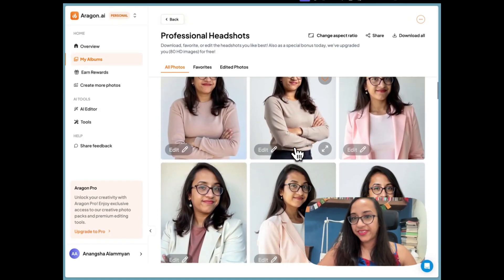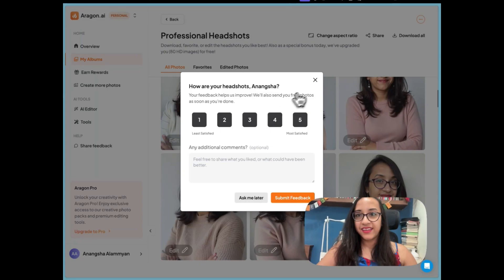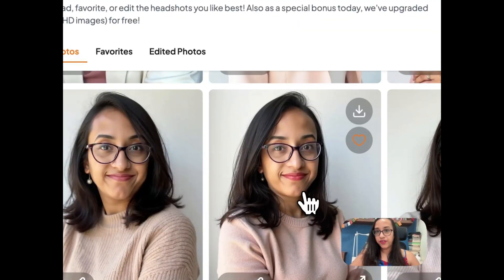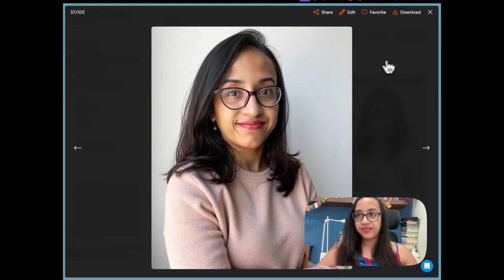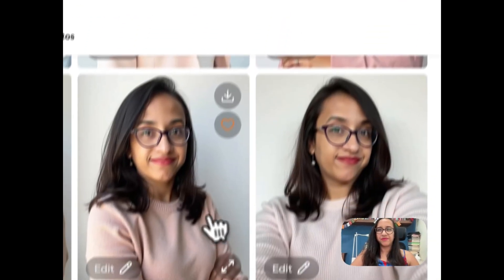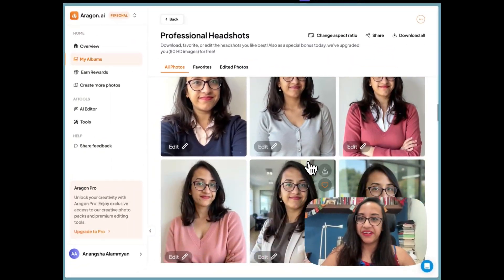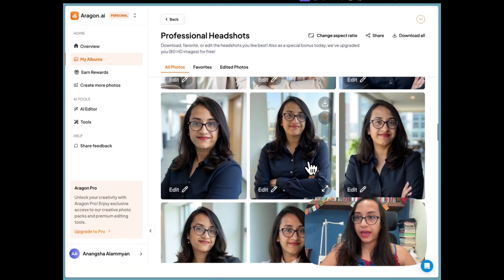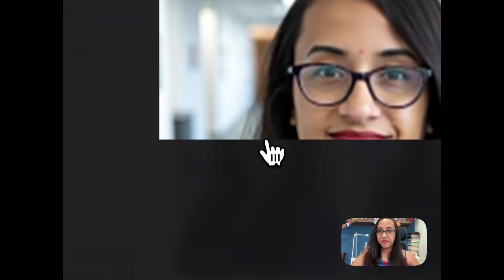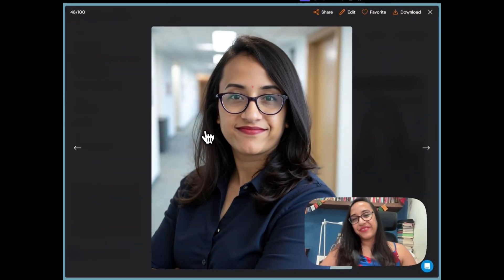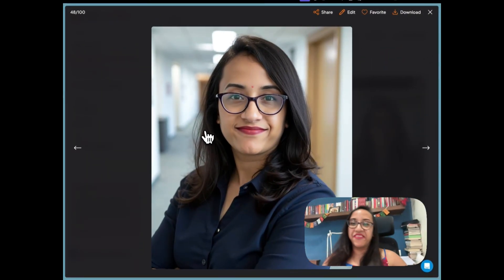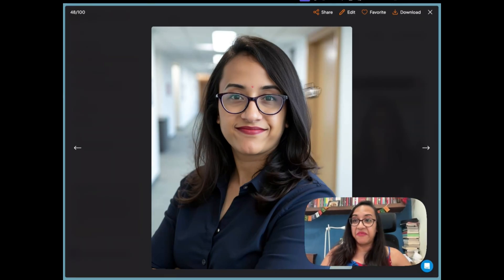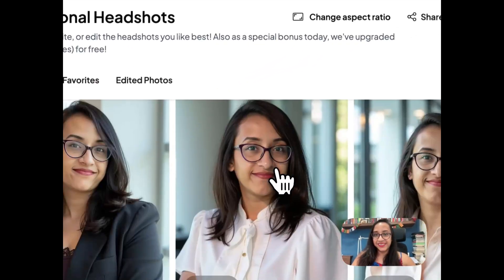I like the outfit choices as well. Of course, not all of them are good — this one looks like my twin sister, maybe not me. But I'm surprised by how many images have managed to capture my look. This one even has a bindi, which is funny — I don't wear a bindi but it's very cute.